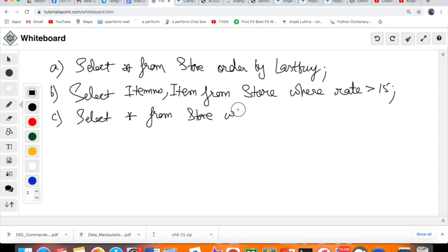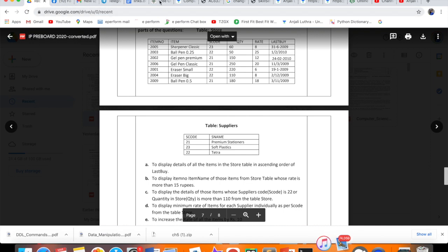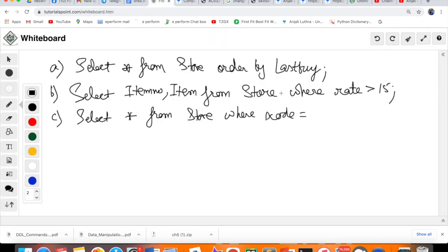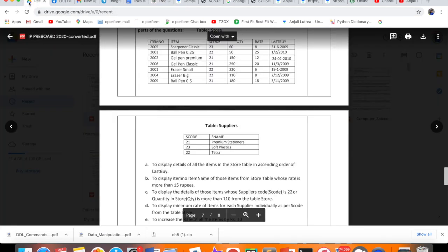Two conditions need to be combined, and combine with what? With OR. Either S code should be 22, or quantity should be more than 110. So WHERE S code is equal to 22 OR quantity is greater than 110. More than 110 means greater than 110. Quite easy questions.